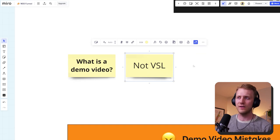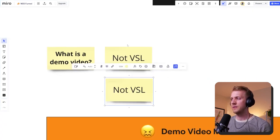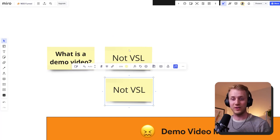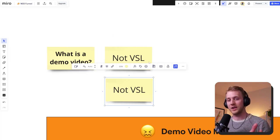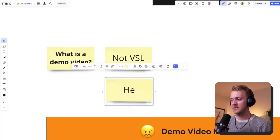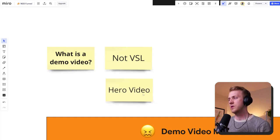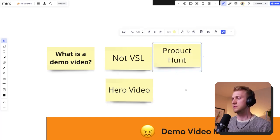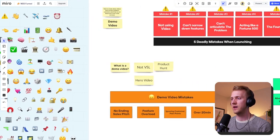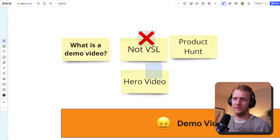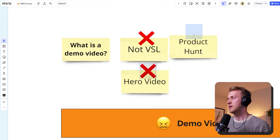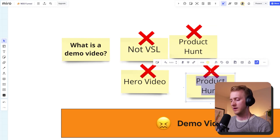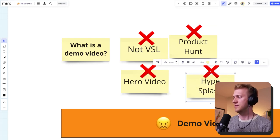A demo video is not a VSL — a video sales letter. A video sales letter is a five to ten minute video that is speaking directly to you, selling you hardcore, and by the end of the video there's a clear offer. It is not your hero video, and I wouldn't even put it in a product hunt video, a hype trailer, or splash video. It's none of those things.